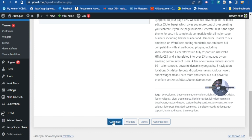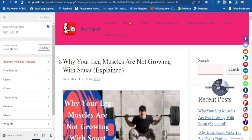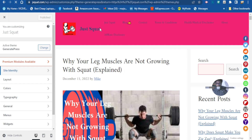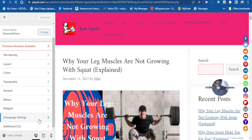In the Customizer, you can change the site identity — like the site title, tagline, logo, and site icon. You can also change the layout, colors, and typography. From here you can also adjust menus and widgets. This is where we're going to adjust the home page setting, so let's go to 'Homepage Settings.'